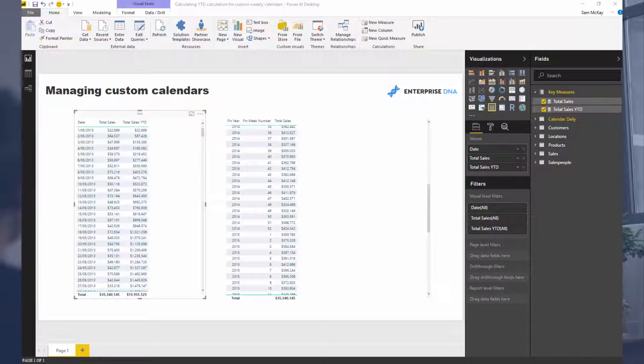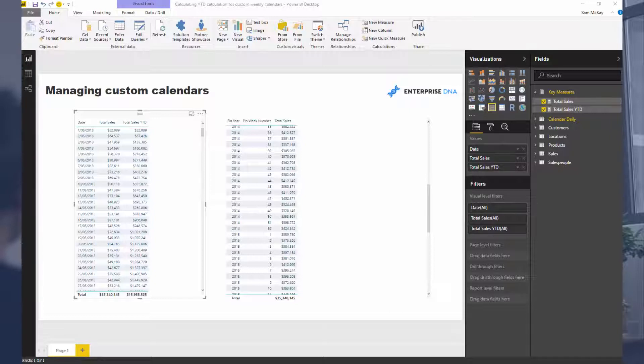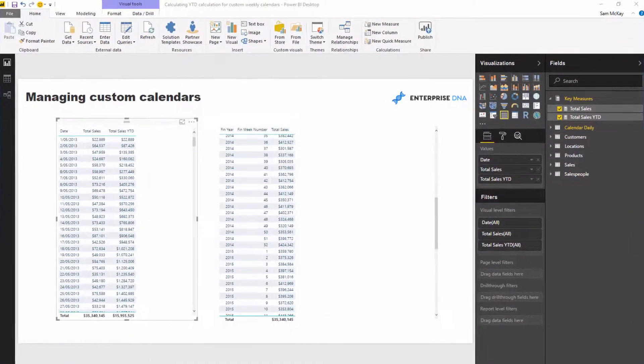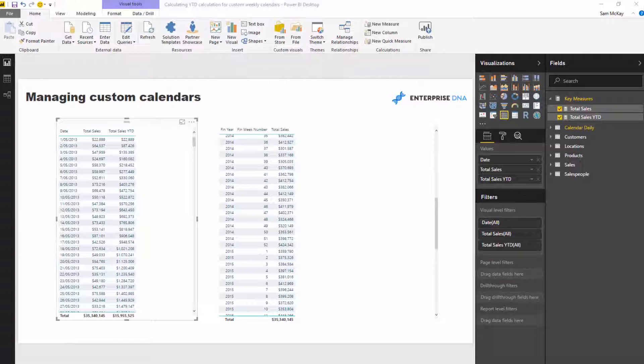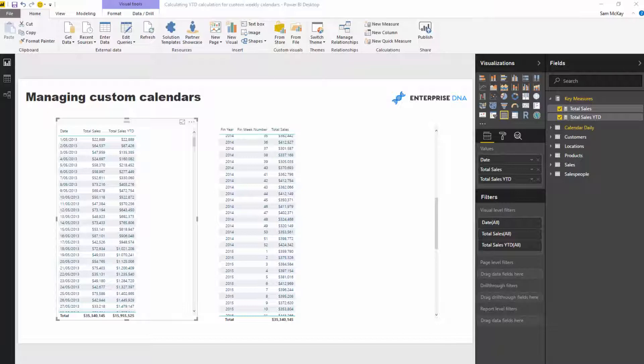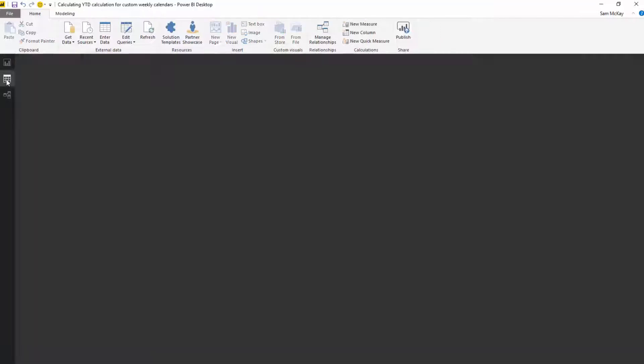It seems, and something I wasn't really aware of until I had many requests about this, is that a lot of organizations actually just don't work by the calendar date. They might actually work by a financial week number or a custom week number or an ISO week number. And so the time intelligence calculations unfortunately in Power BI just do not work when you're working with these custom calendars.